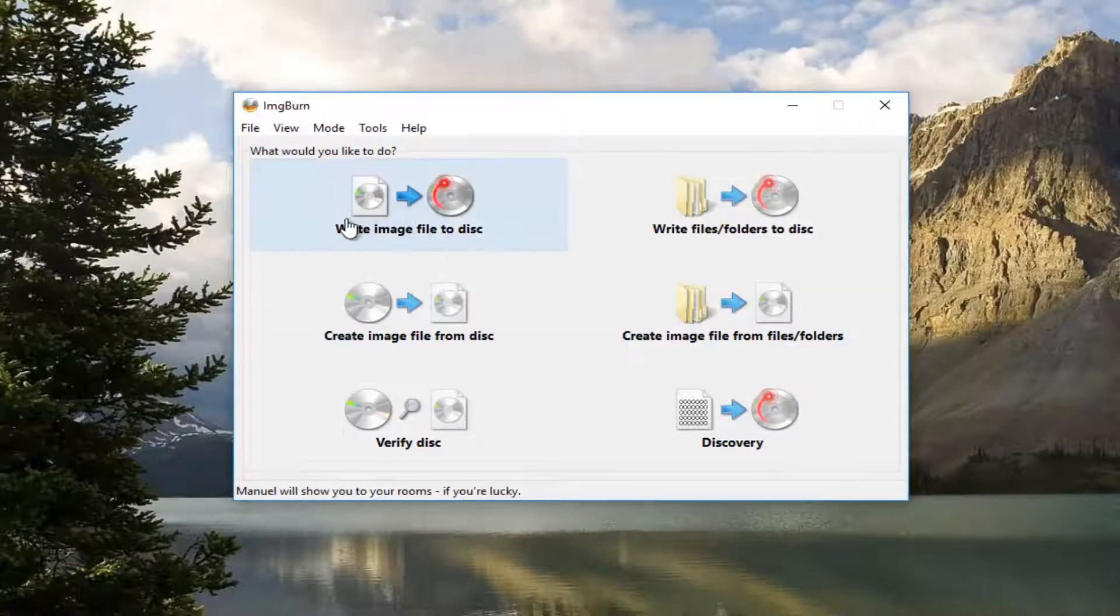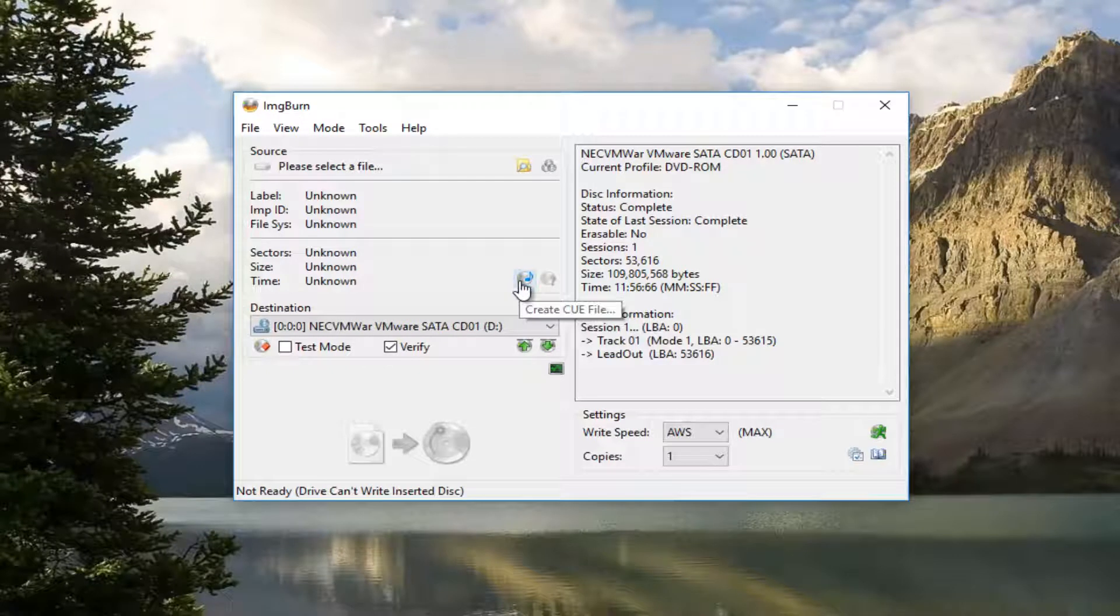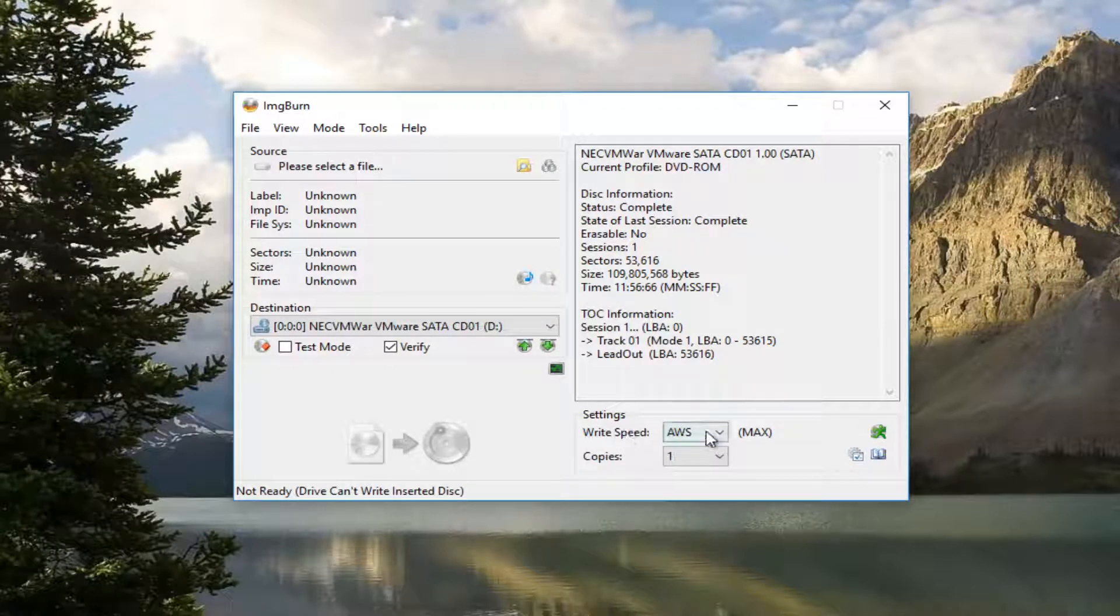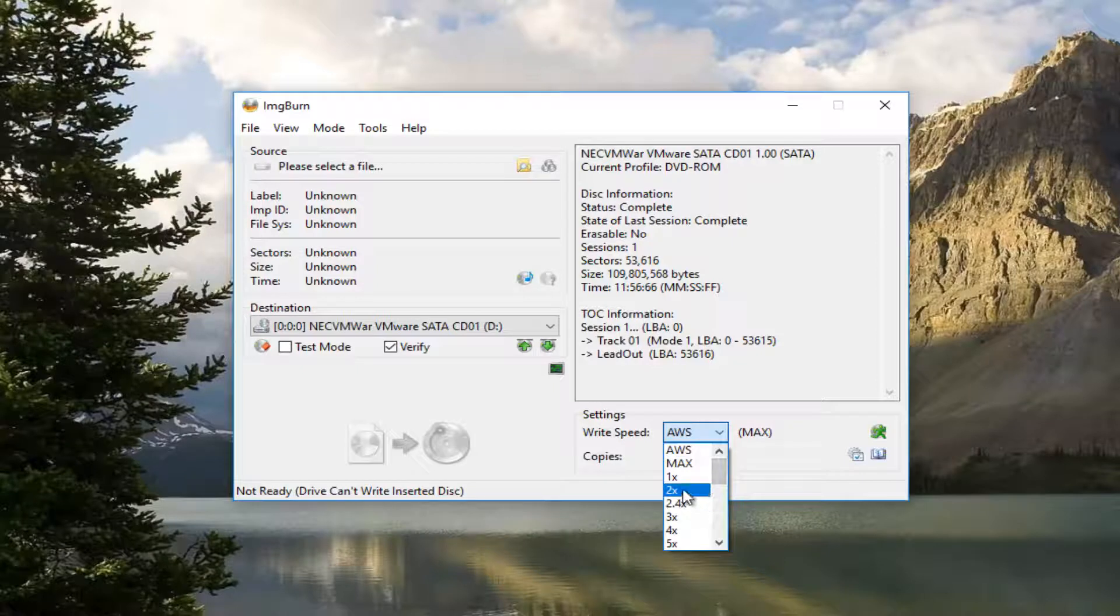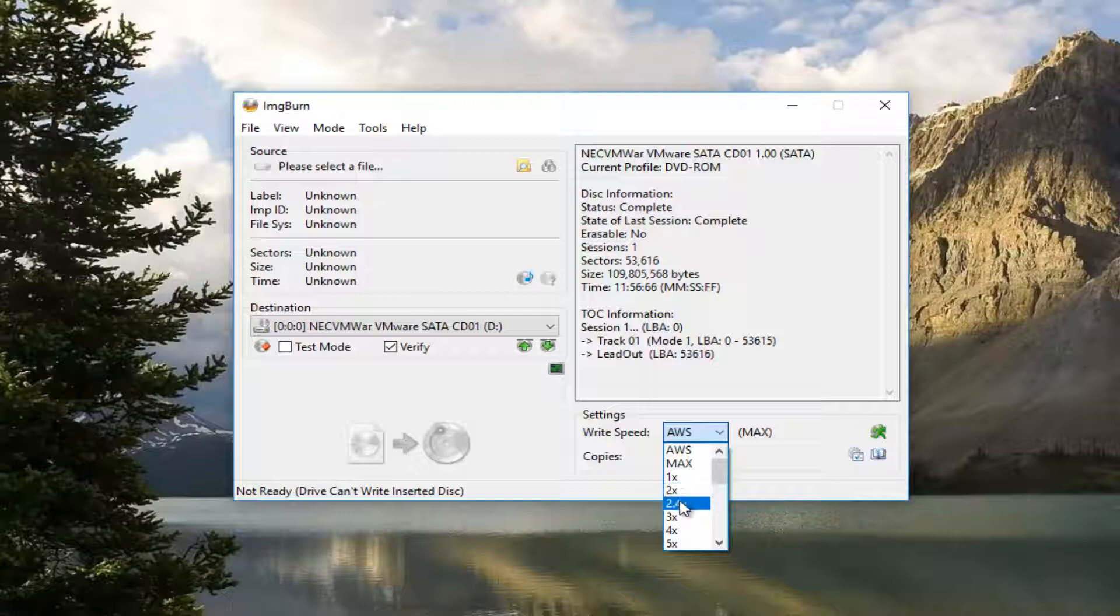Now you want to left click on where it says Write Image File to Disk. Now underneath Write Speed at the bottom, click on this little drop-down arrow. You want to make sure it's either set to 2x or 2.4x, one or the other.